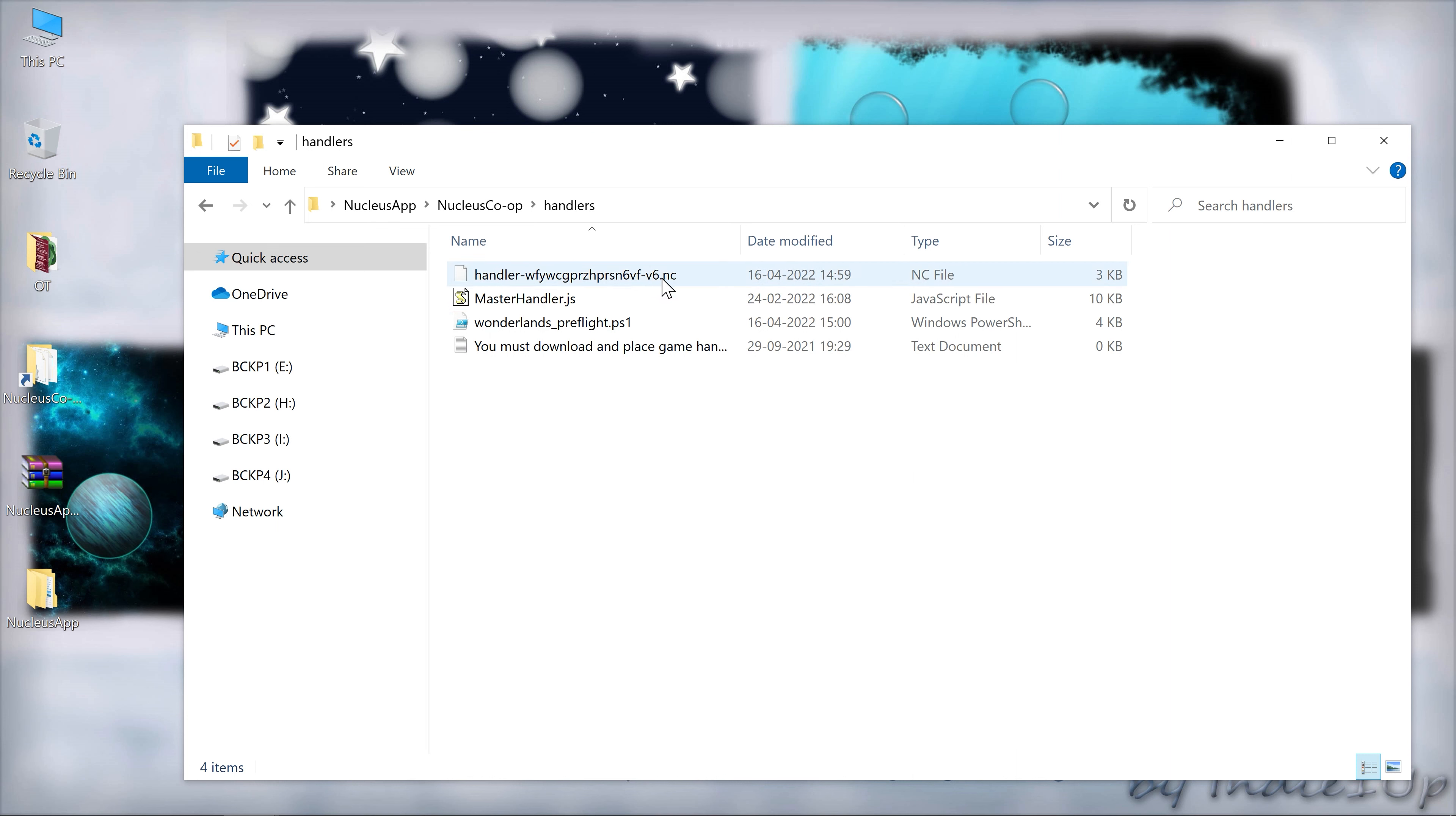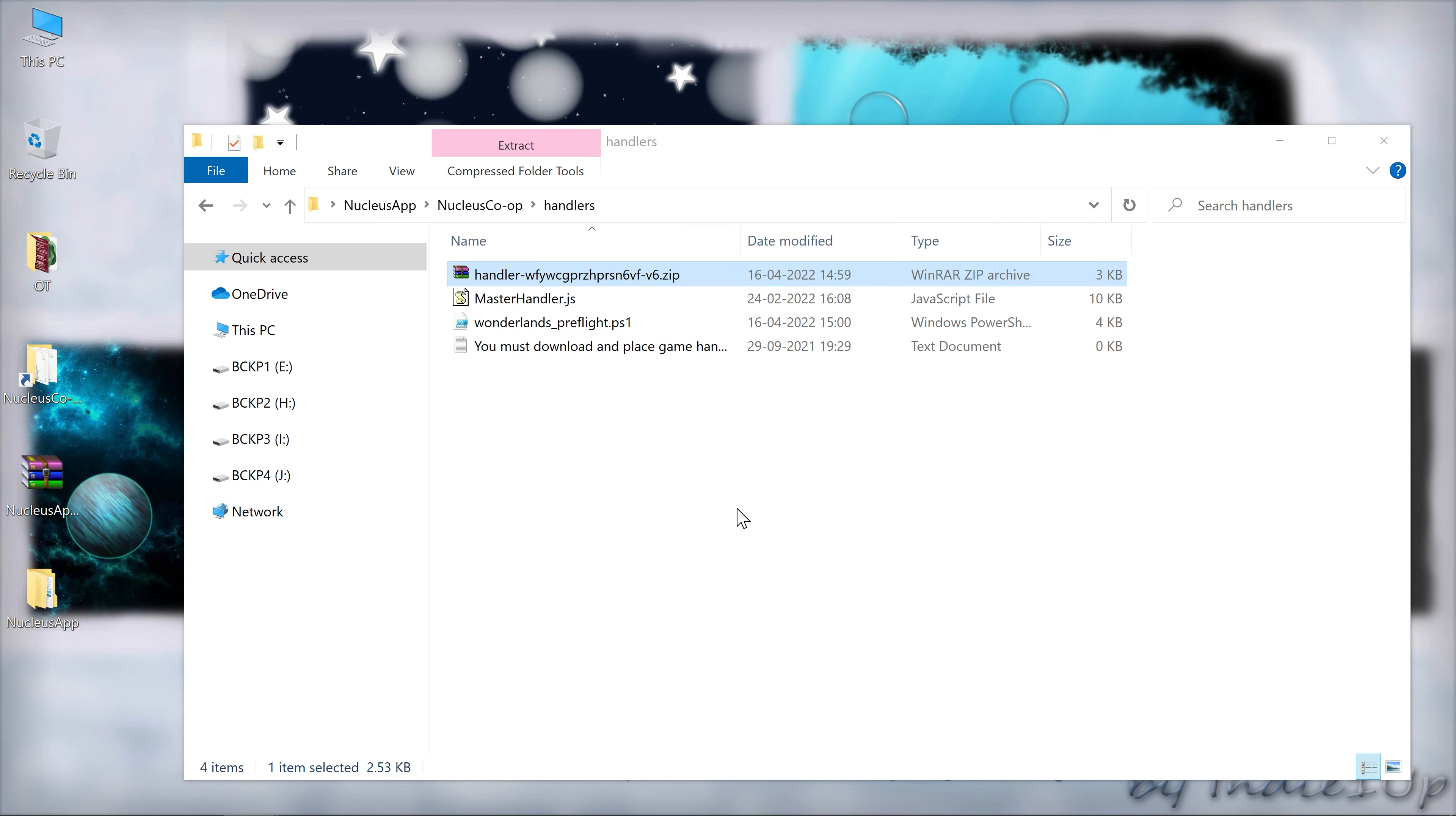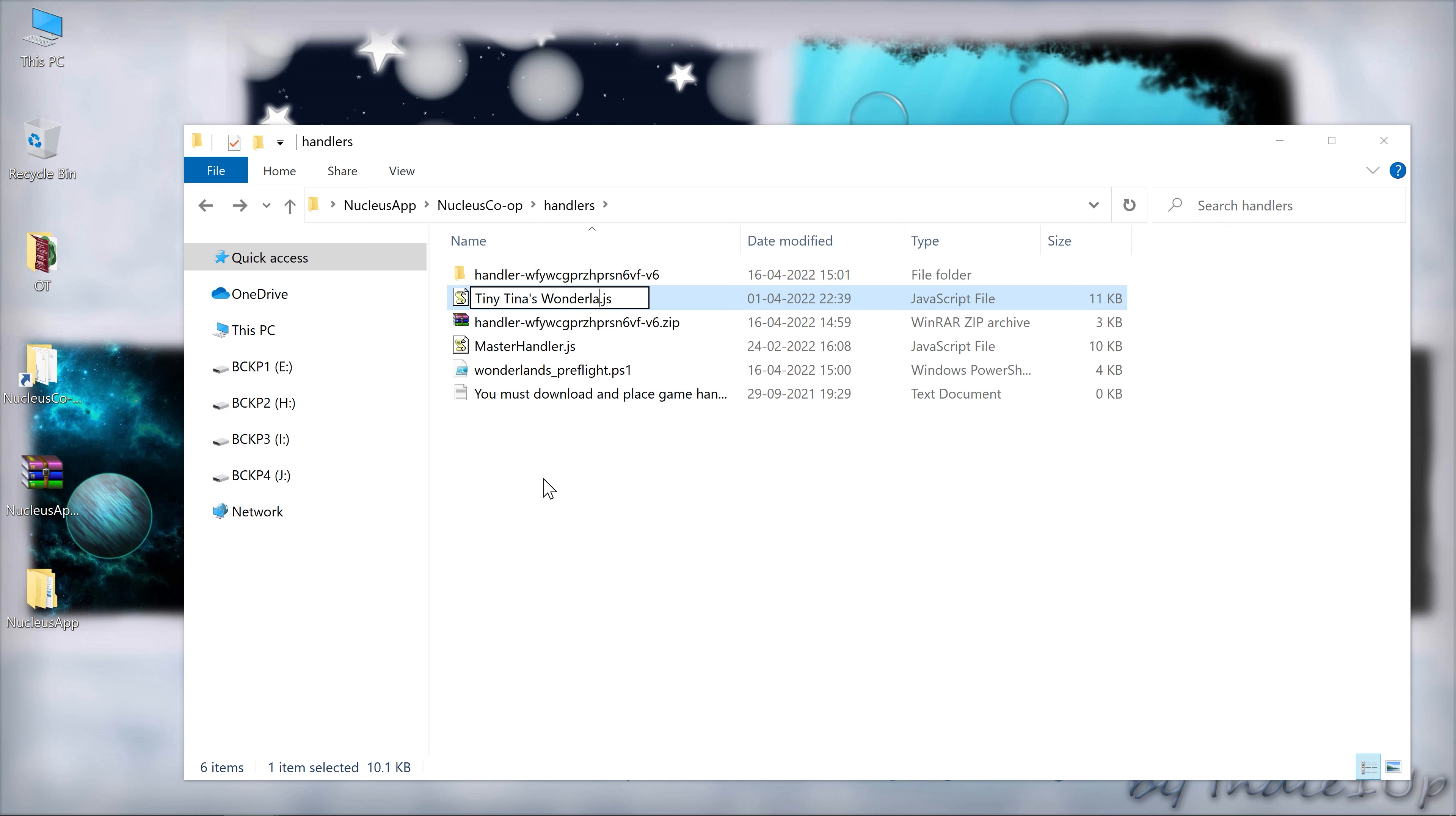Now what you need to do is rename this particular file which has .nc extension to .zip. In that way it will become extractable and we will get our handler from that. Extract that and cut this handler file and paste it here. Now you need to rename it Tiny Tina's Wonderland exactly as I am writing it here.